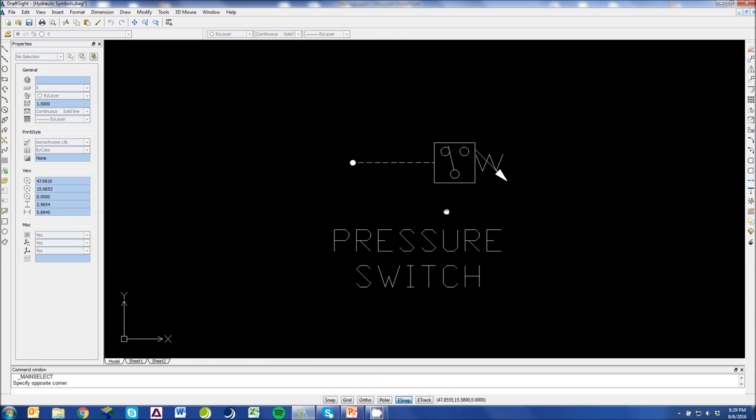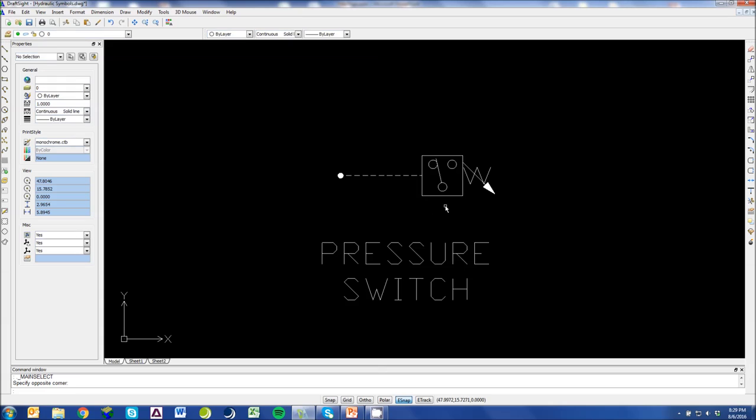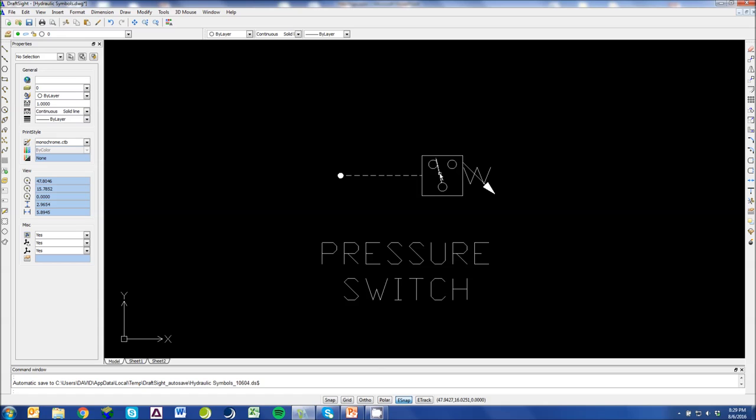Next symbol here is similar. It's a pressure switch. So we're detecting pressure right here at this connection point. When a certain pressure is reached, this switch flips. This spring setting with the arrow going through it says that the setting at which this switch flips is variable. We can choose when that happens.